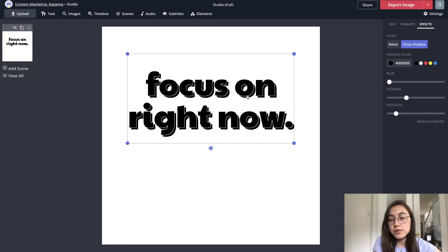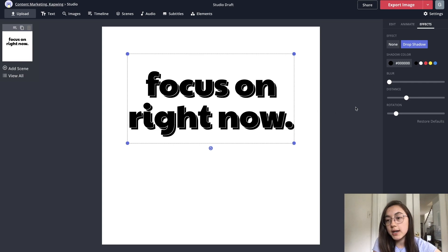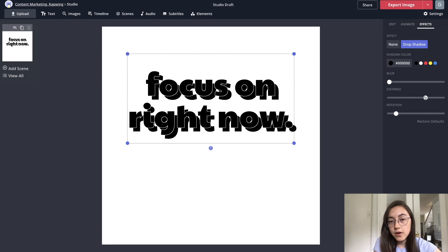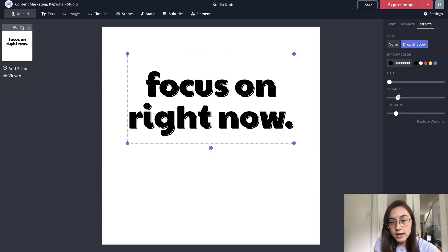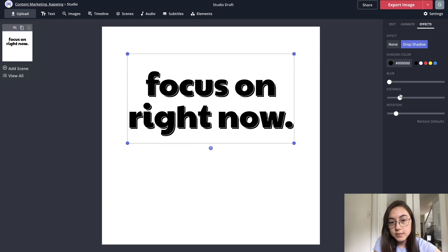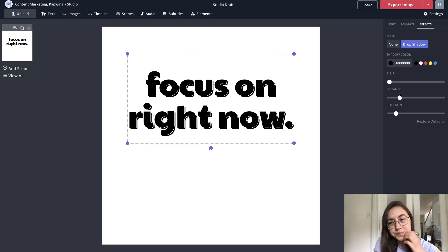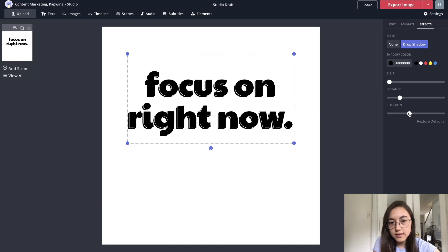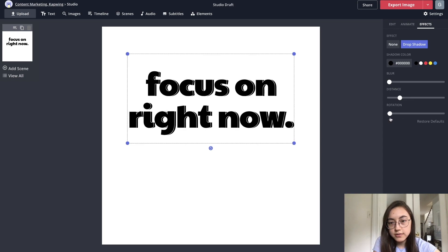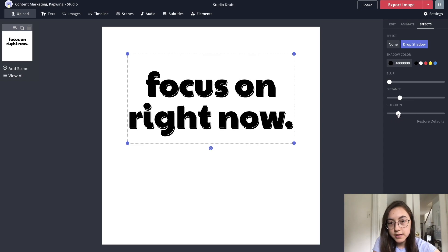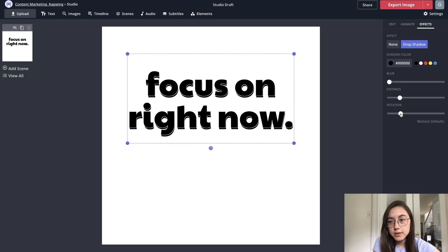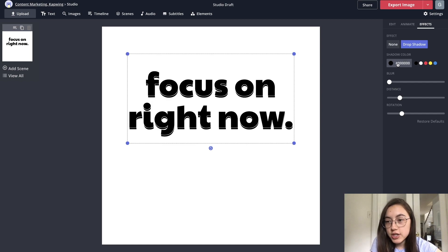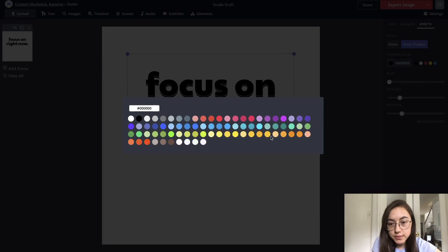You can see pretty clearly that there's the shadow behind it. Distance is how far away that shadow looks. I think I like to keep it kind of medium. And then rotation is where that shadow is coming from. For this one, I'm just gonna have it pointed downwards. I'm gonna change the shadow color to a more pale yellow.